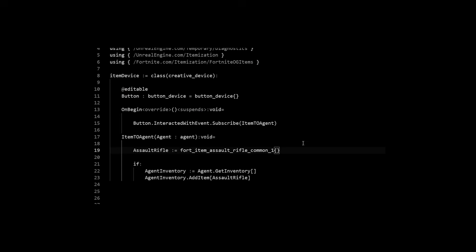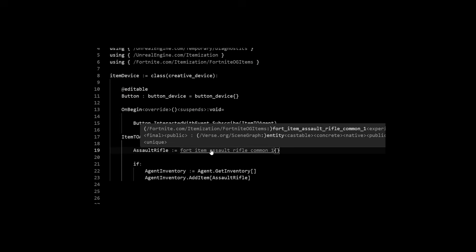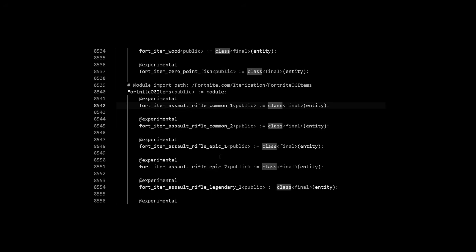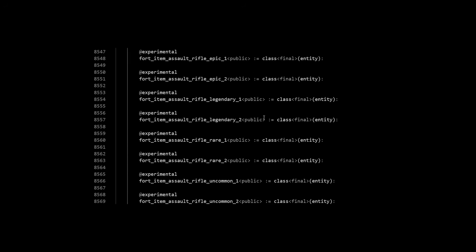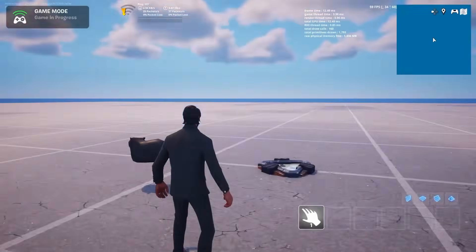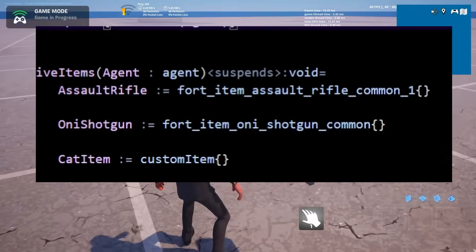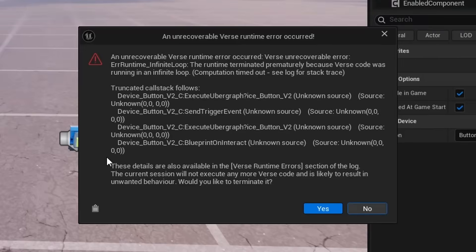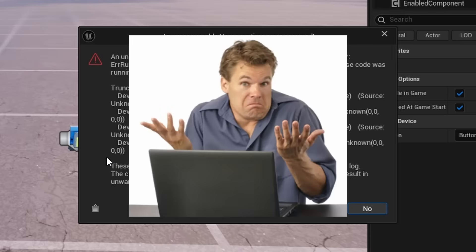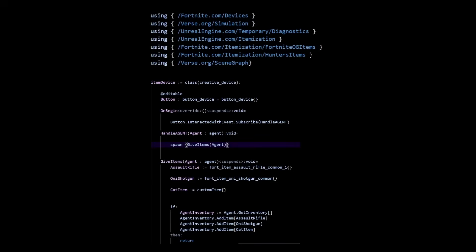I also tried granting items straight to the player, because Epic exposed a lot of items inside Verse so you can grant items directly to the player and detect if they have certain items in their inventory. I tried granting an assault rifle, a shotgun, and the cat, but it ended up not working — I got an infinite loop Verse error. If anybody has solutions on how it actually works, please let me know.